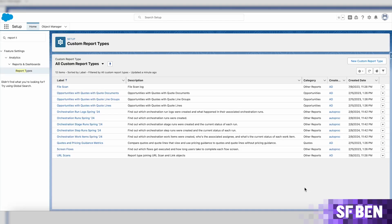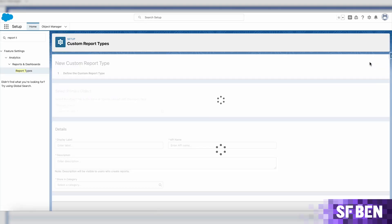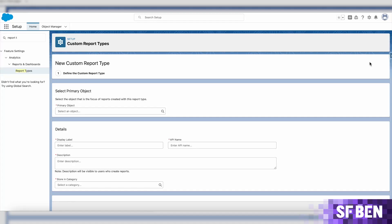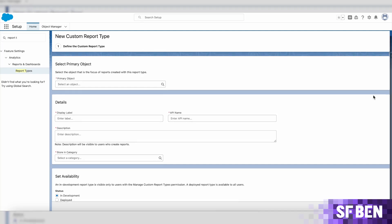By clicking on the new custom report type button, you will be redirected to the new creation wizard, which now has the lightning experience look and feel across the board.